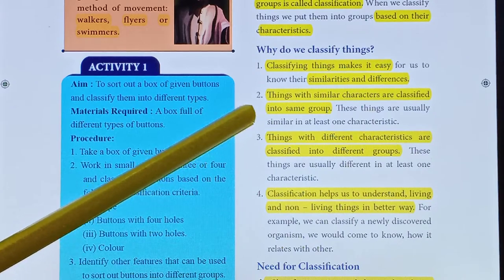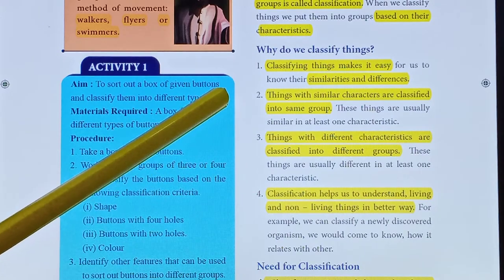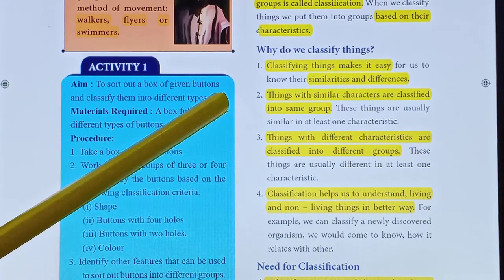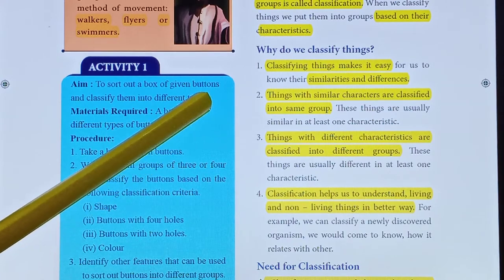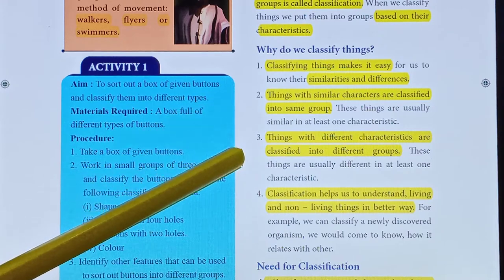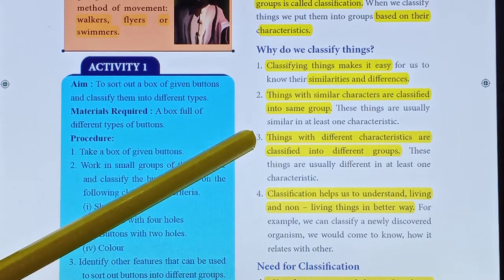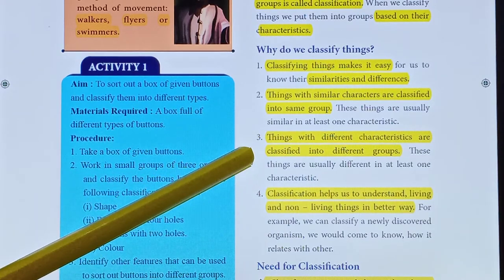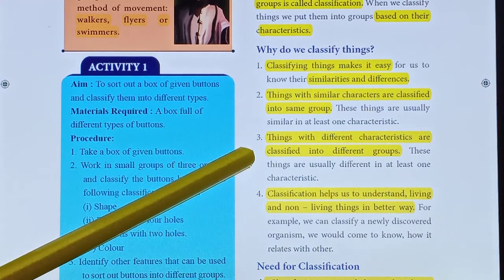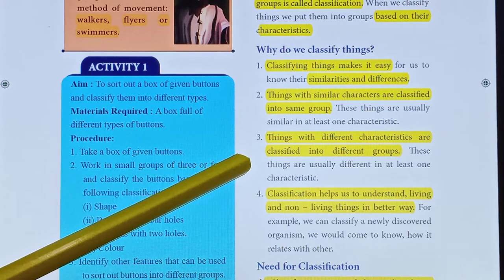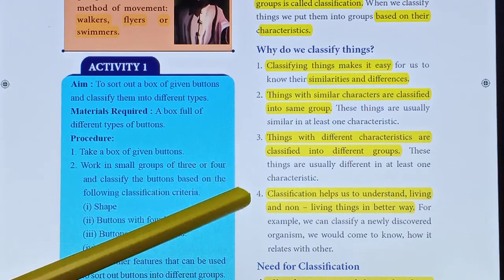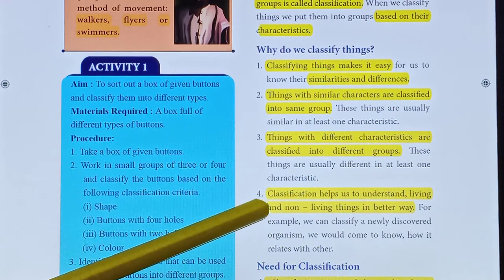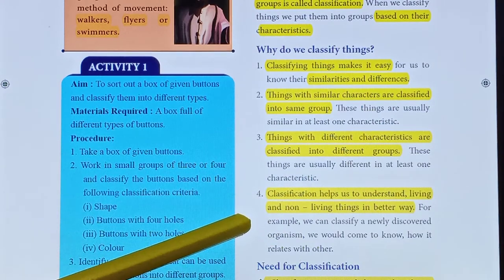Things with similar characters are classified into the same group. Classification helps us to understand living and non-living things in a better way.